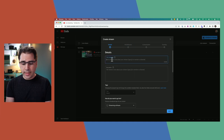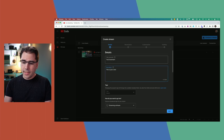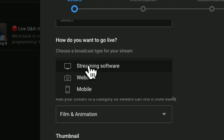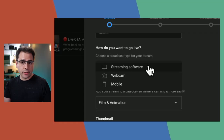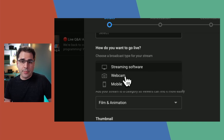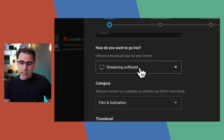Let's type in the title and give it a quick description. This next option is really important: how do you want to go live? I'm going to choose the streaming software option because that's what lets me push video to YouTube from a streaming encoder like the ATEM Mini. The webcam and mobile options let you live stream from a built-in webcam or a mobile phone.